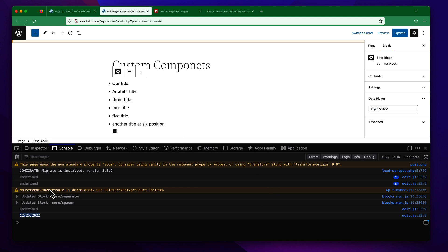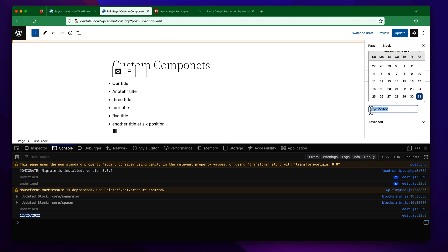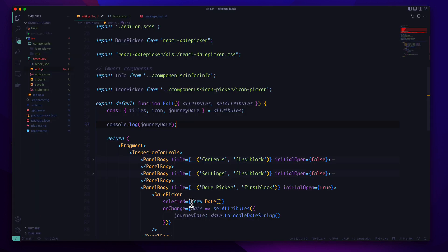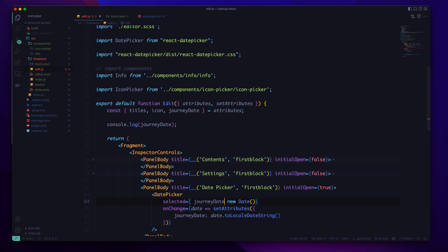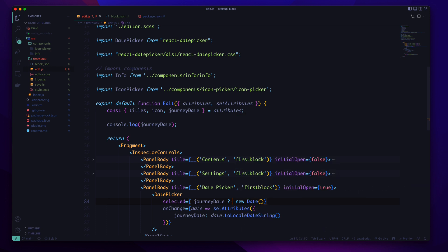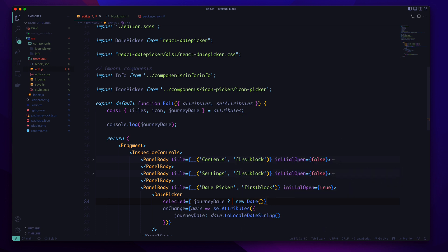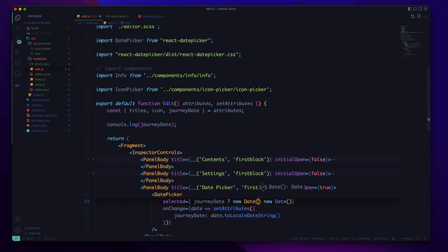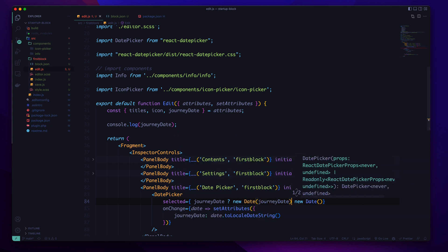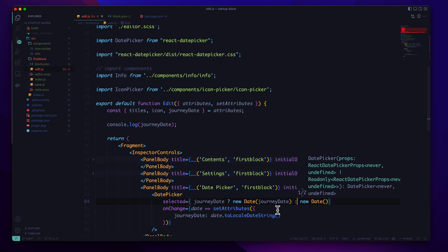But there is a simple problem. When we are changing the date but our selected date is not changing because we have a static data right now. So what can we do? We'll check if there is any journey date, then we'll pass new date with our journey date, otherwise it will take the current date.